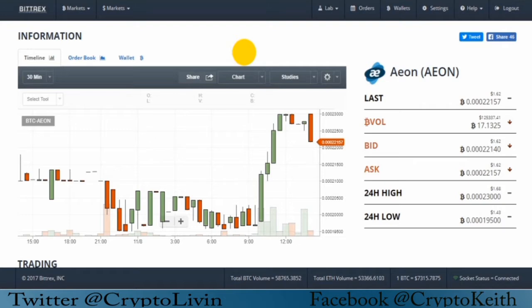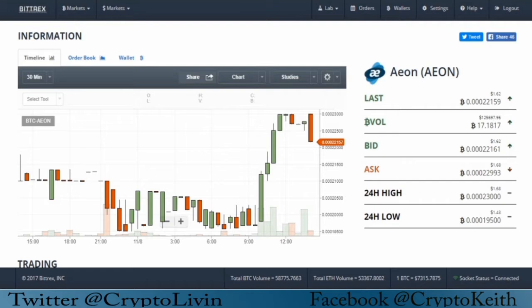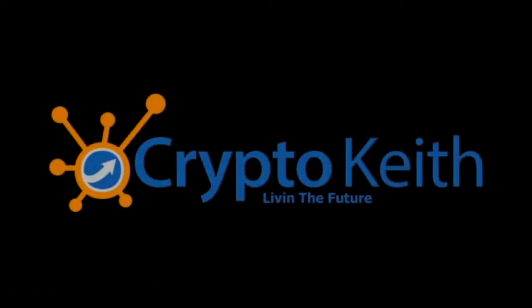If you have any other questions or tutorials you'd like me to do, just leave a comment in the comment section below. You can also leave your Bitcoin address and if I'm feeling generous, I will transfer some Bitcoin into a random person's wallet. I'm Crypto Keith. This is Crypto Living. We'll see you on the next video.